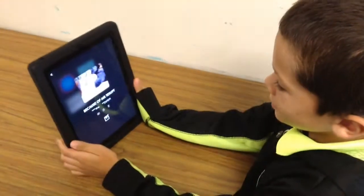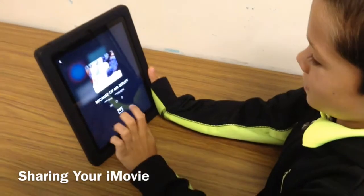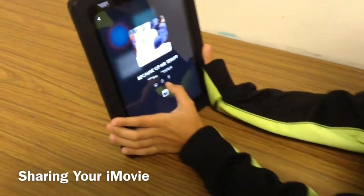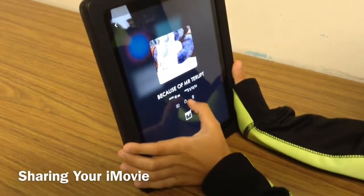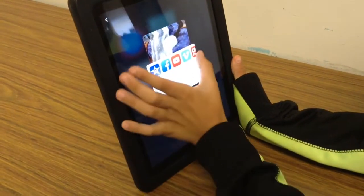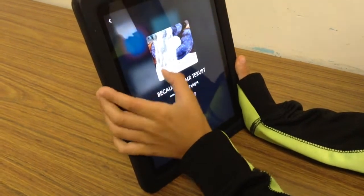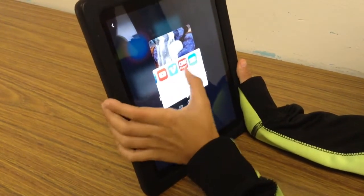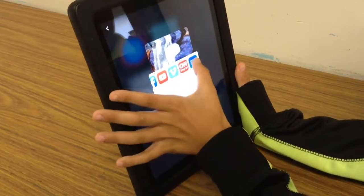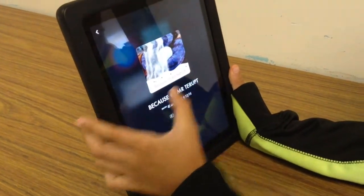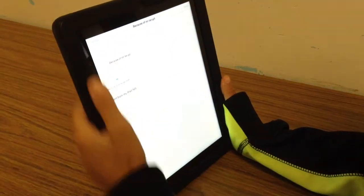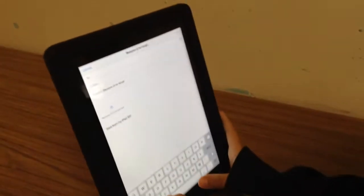This is how you share an iMovie with your teacher. First you go to the box where you draw and then you scroll into mail. Then you write the teacher's name.